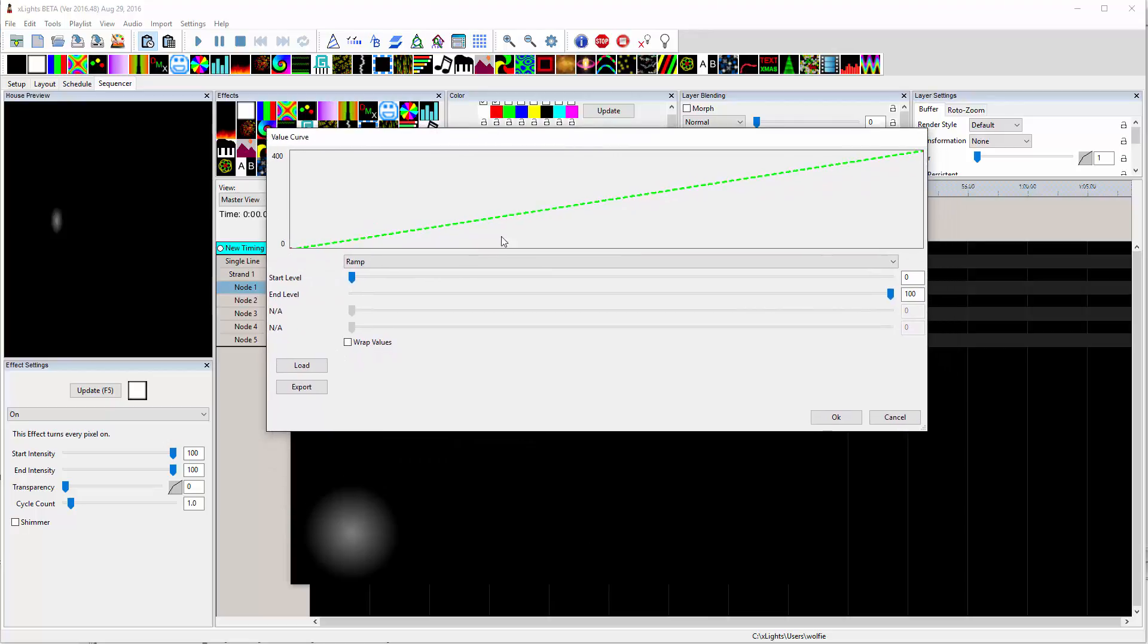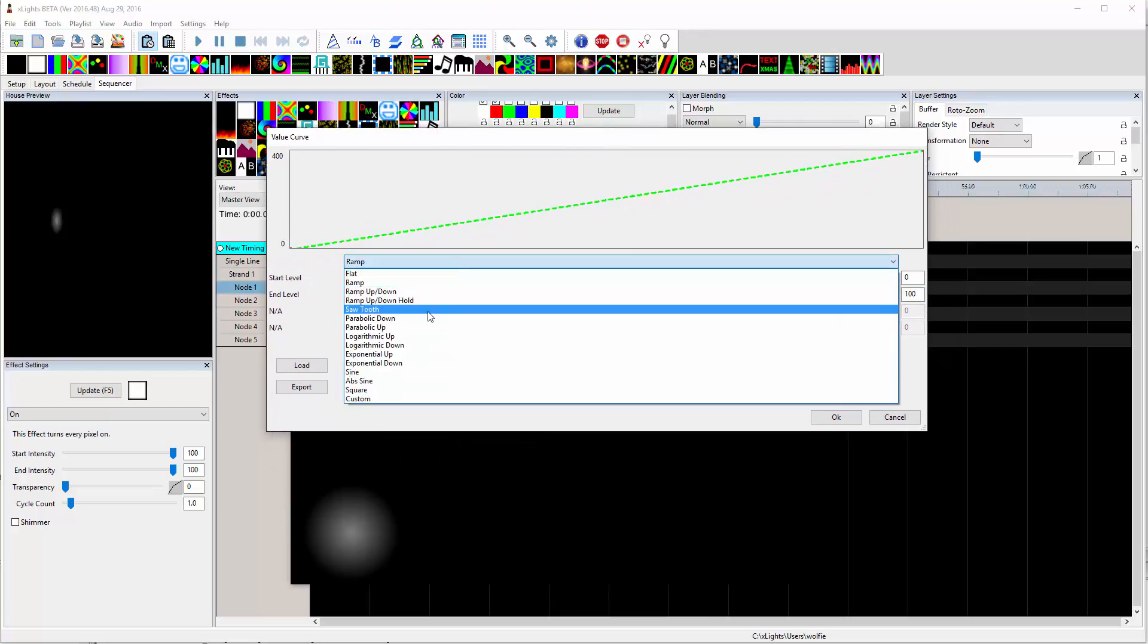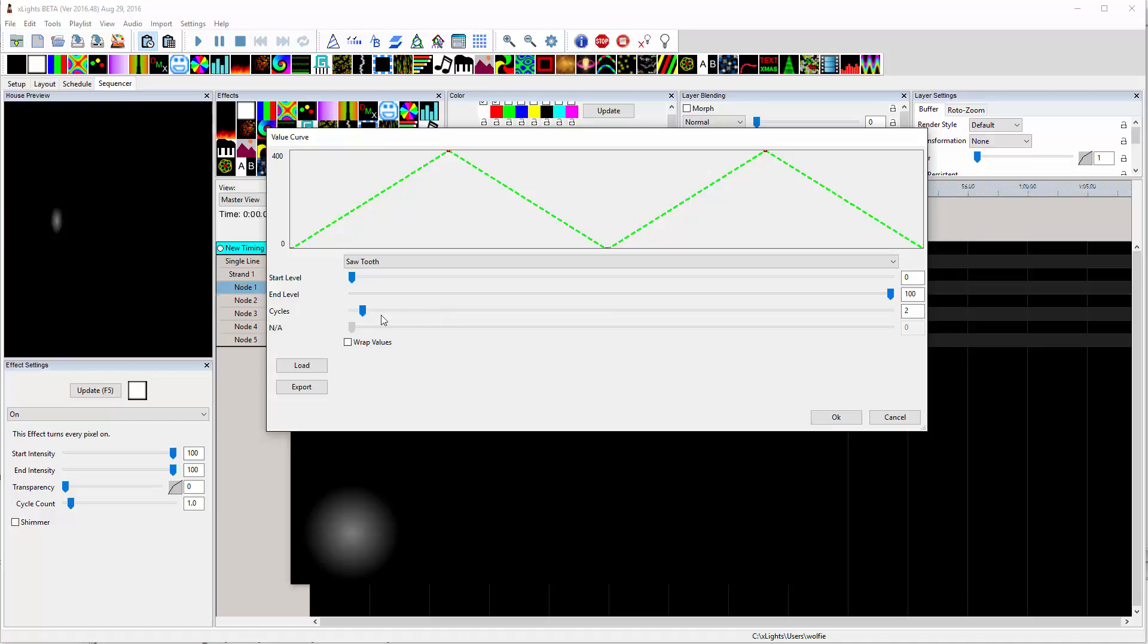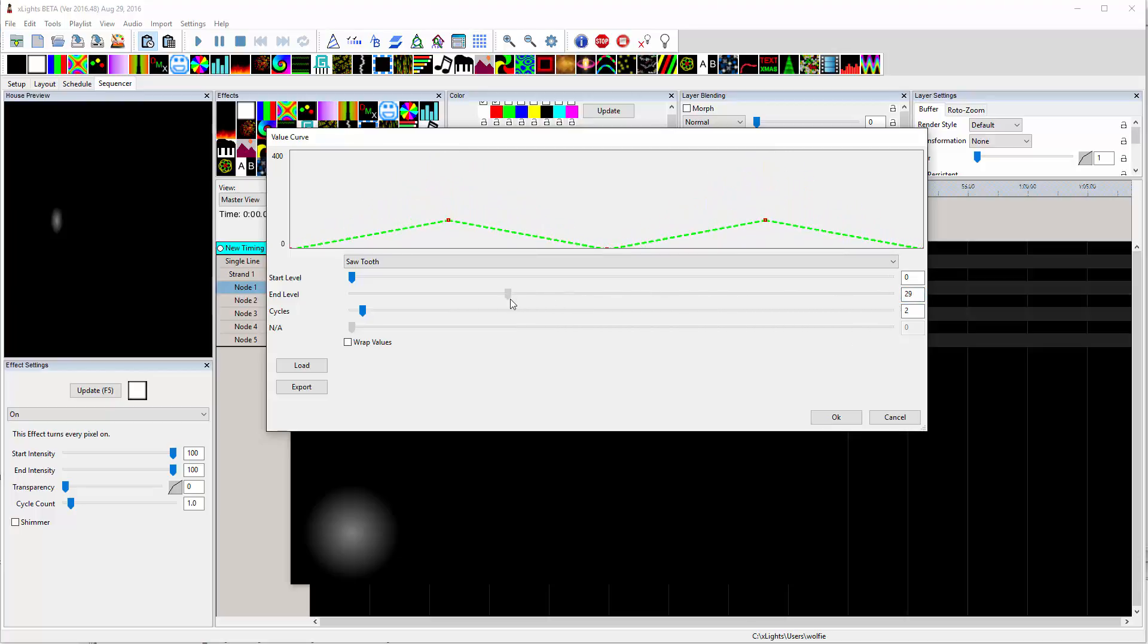So come into that. Just start out with the sawtooth. Since brightness goes up to 400, anything over 100 is not going to do anything. So let's make this 25, which will be the max value.